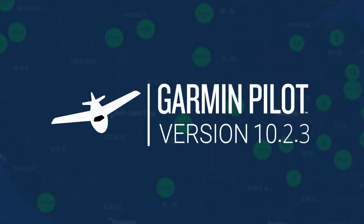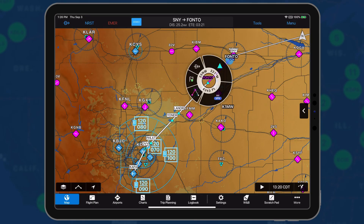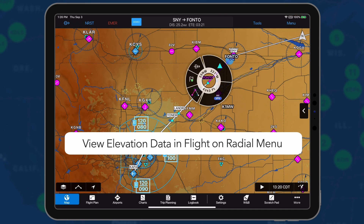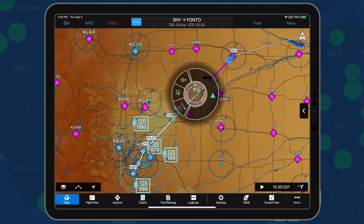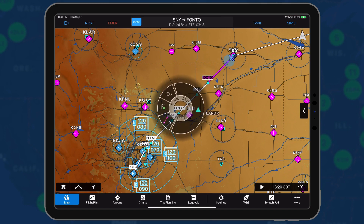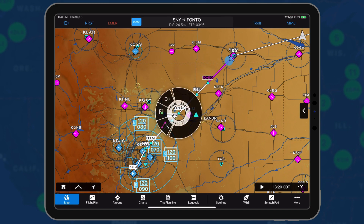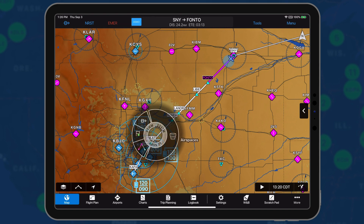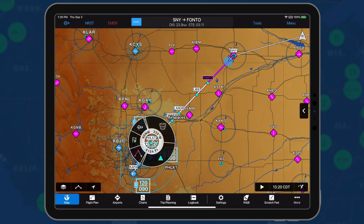Garmin Pilot 10.2.3 for Apple Mobile Devices adds additional capability for our users. We recently added terrain elevation to the radial menu for pre-flight planning. Version 10.2.3 expands this feature for use during flight as an alternative to estimated time and route.